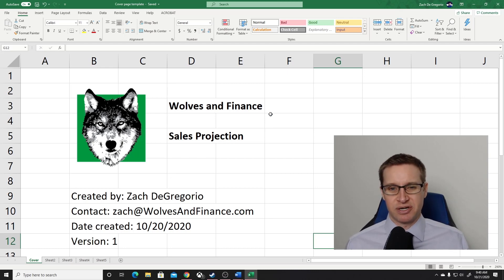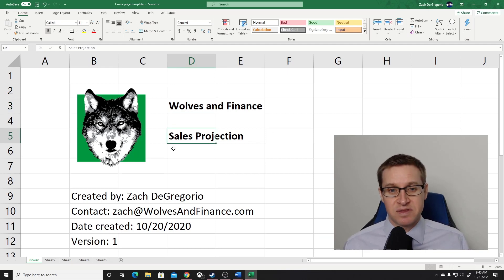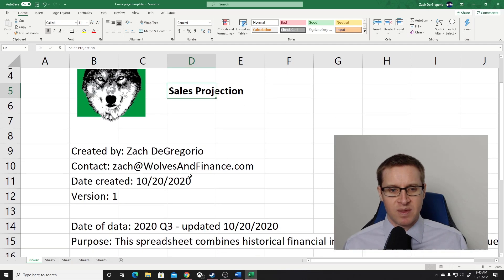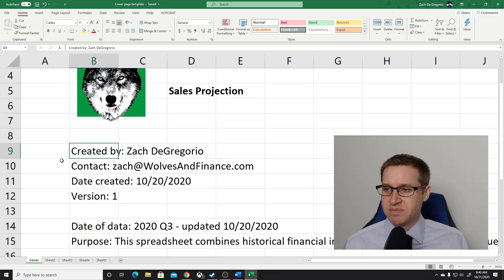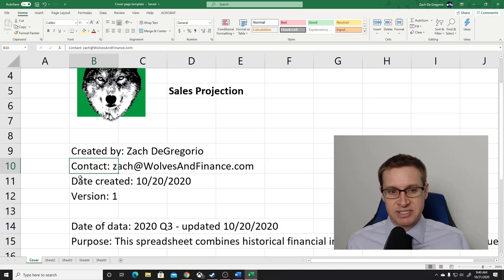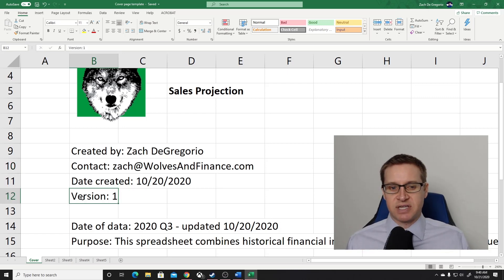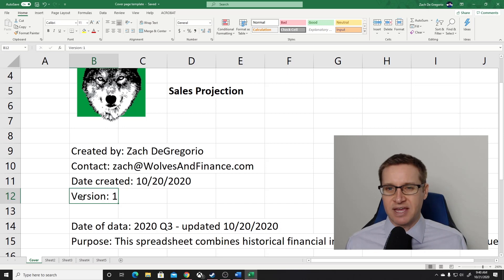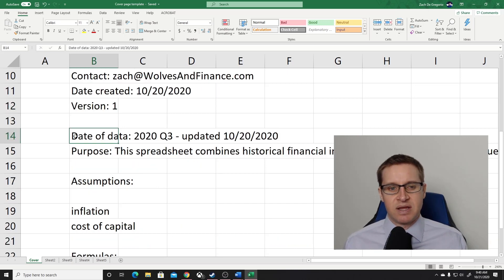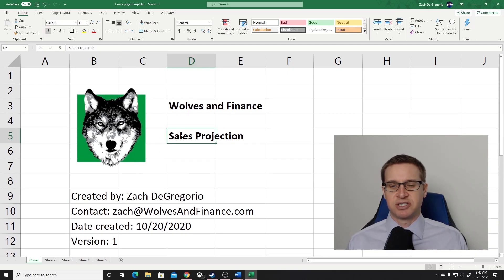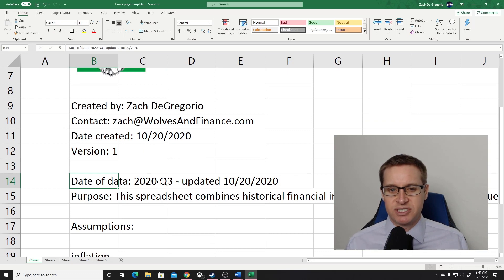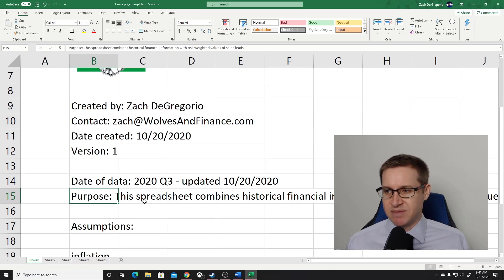Going through this quickly: you'll have the name of your business, you'll have a title for the page — here this is a sales projection. You can have who the spreadsheet was created by and their contact information. You should put the date it was created, and if there's a version number or a revision process, or what was the last major modification, you can have that here. I also have the date of the data — so if this is a sales projection, the period of time this projection is for: 2020 quarter three, updated on this date.